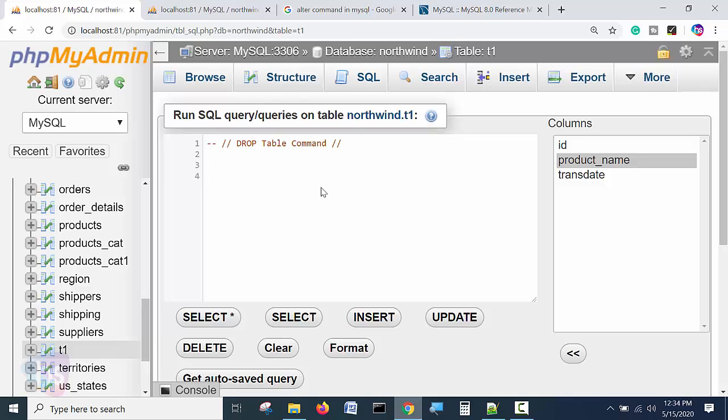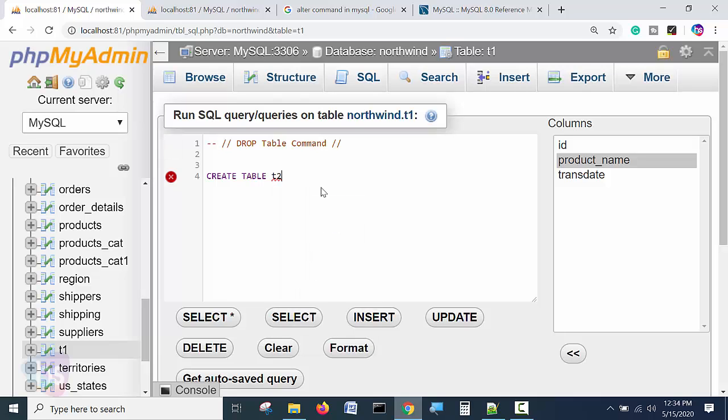Let's see here, create table T2. Open and close the parenthesis, terminate here. Now let's see how it is going to be deleted.